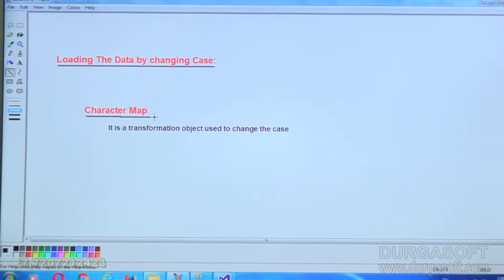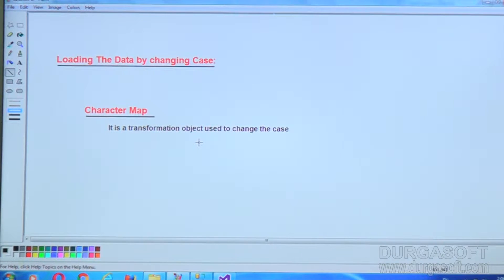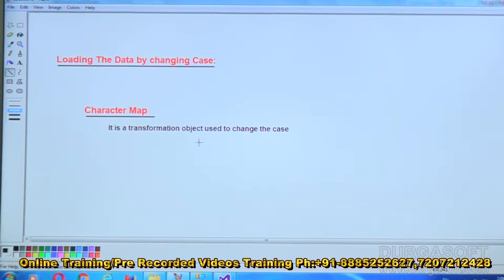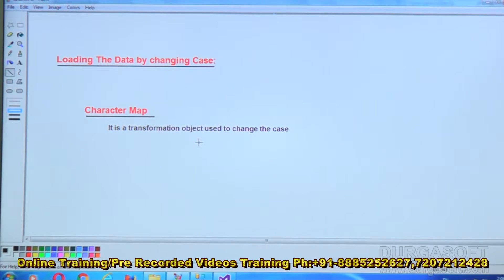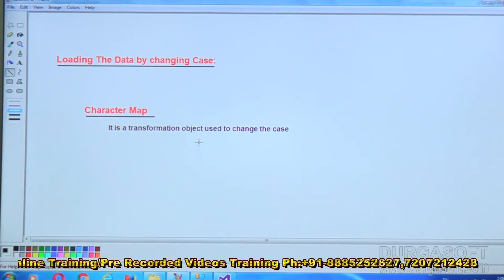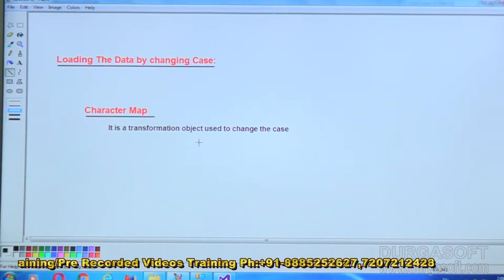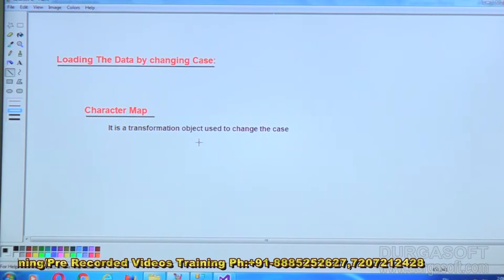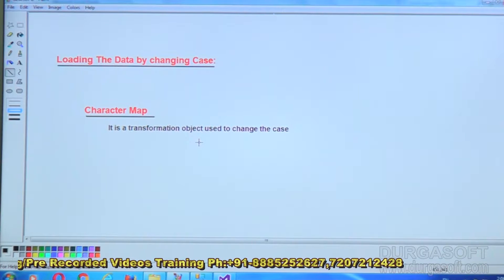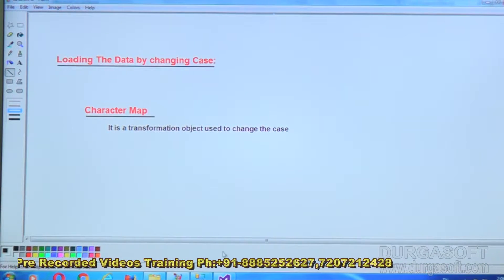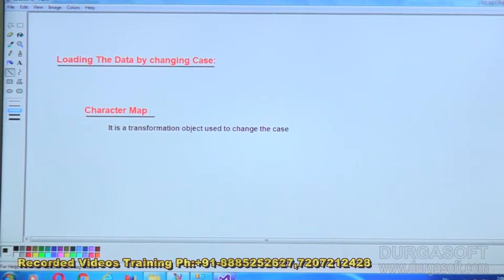So what is Character Map? It is a transformation object used to change the case — from lowercase to uppercase, uppercase to lowercase, or maybe to Japanese or Chinese. There are four different types of forms available, and as per the requirement you can change it.